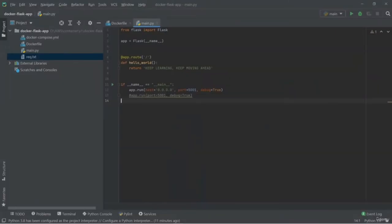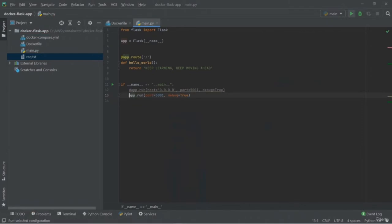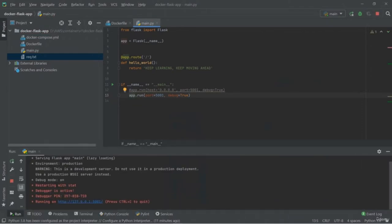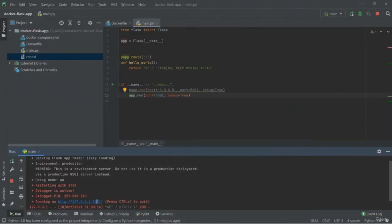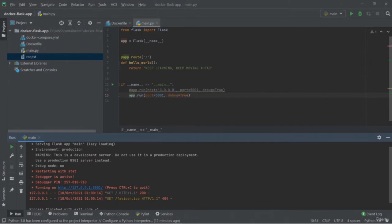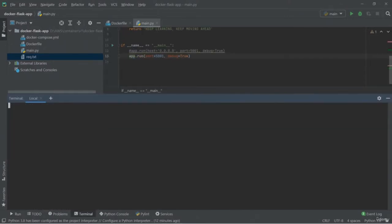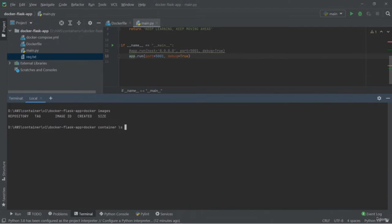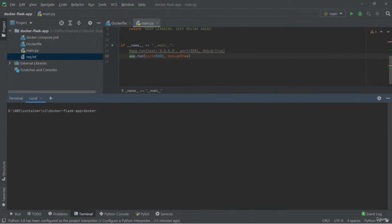Welcome back. Before getting started with ECR (Elastic Container Registry), we are going to create a Docker image. You can find a main.py where I have created a simple Flask application that will show the message 'keep learning and keep moving ahead.' I have used only the Flask library. Our task is to create the Docker image. Let me show you that before creating it, there are no Docker images and no containers currently running on my system. Also, when creating a Docker image, the Docker engine must be in running mode.